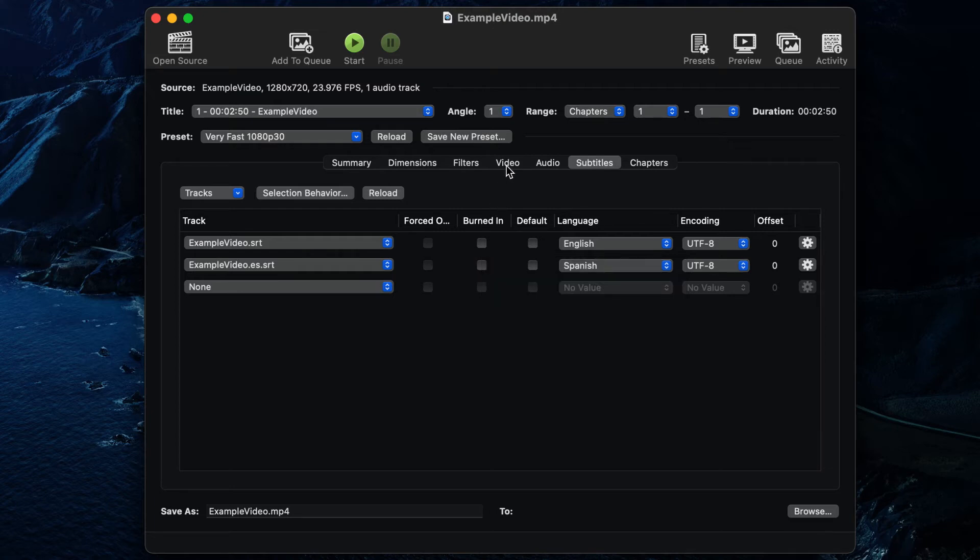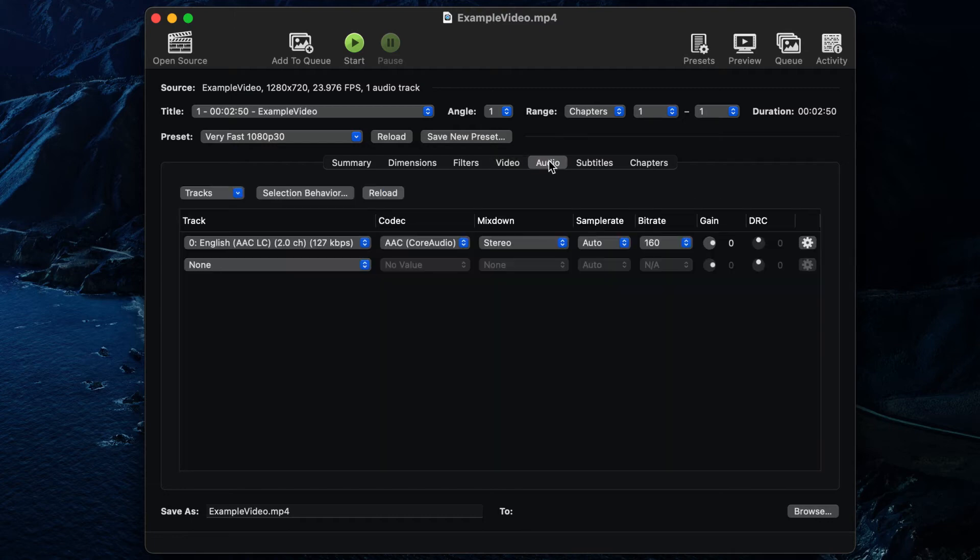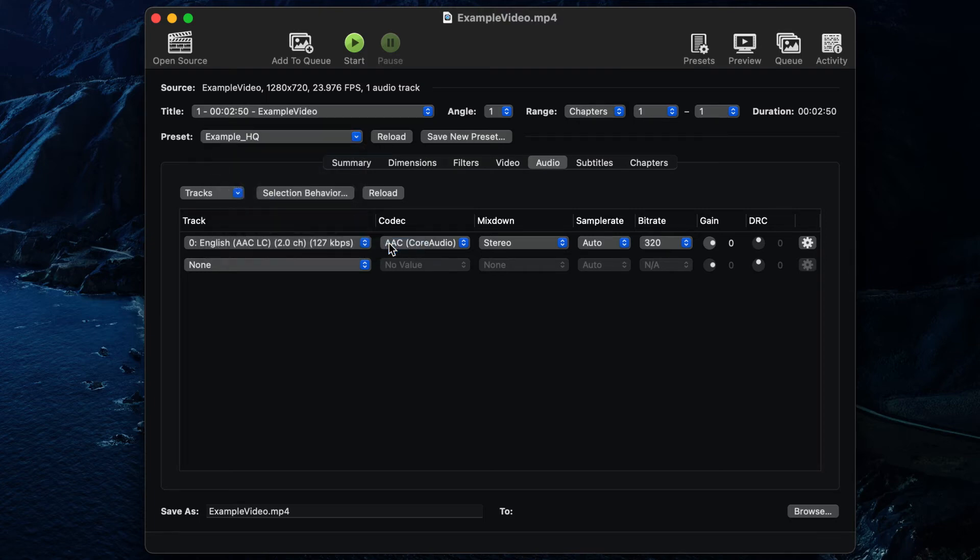Now that we have all of our SRT file settings set up, you'll want to ensure that the settings under the video and audio tabs are either set to match the source file or adjusted to your preferred final export settings. You can save this as a preset for future use.